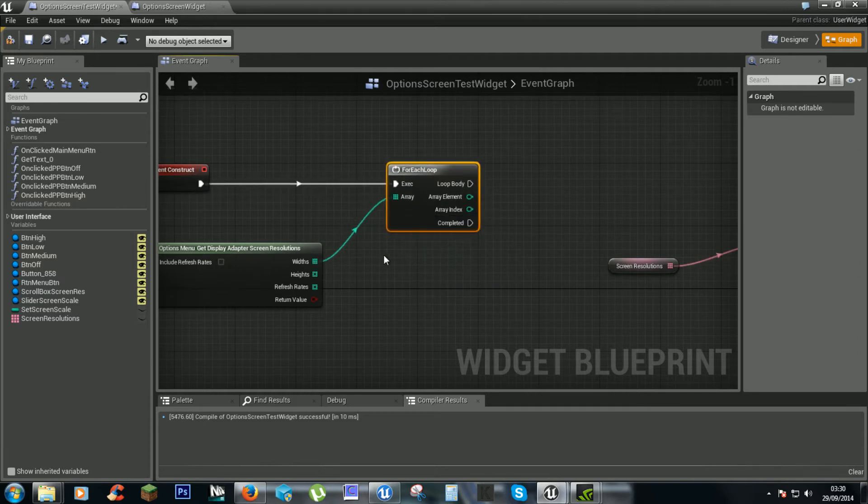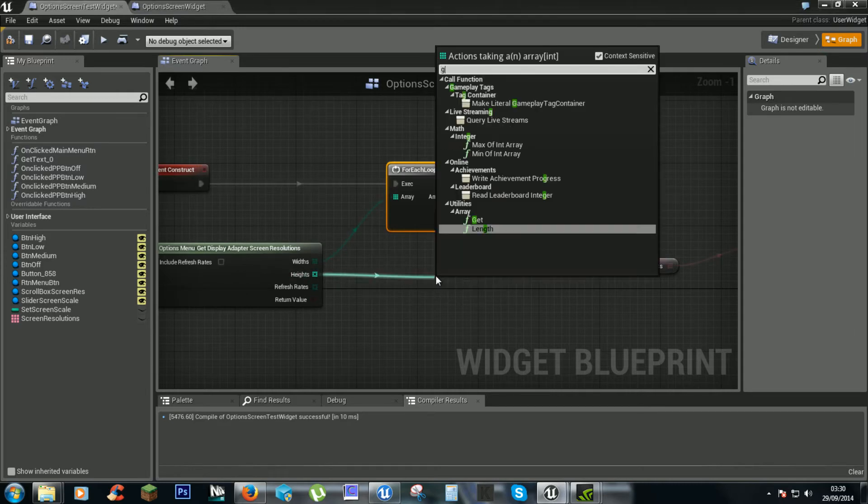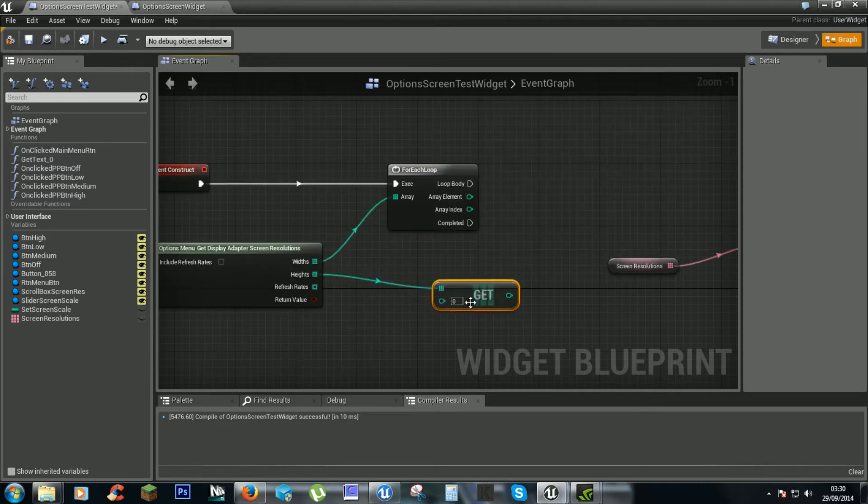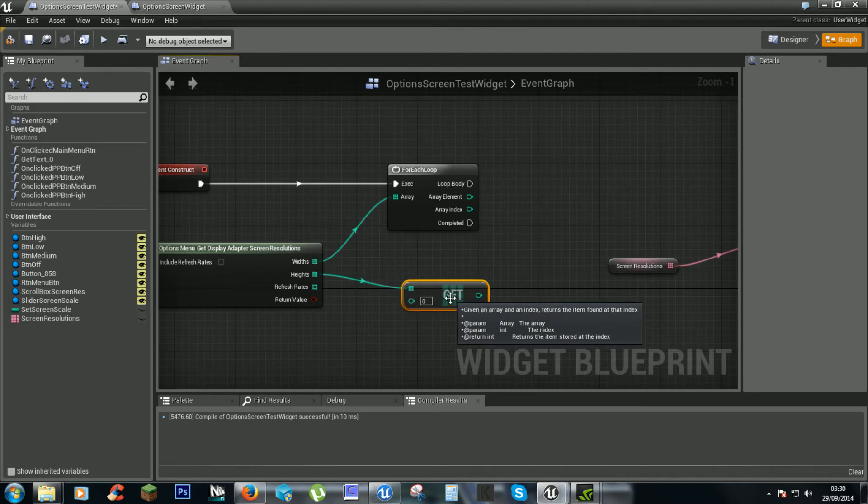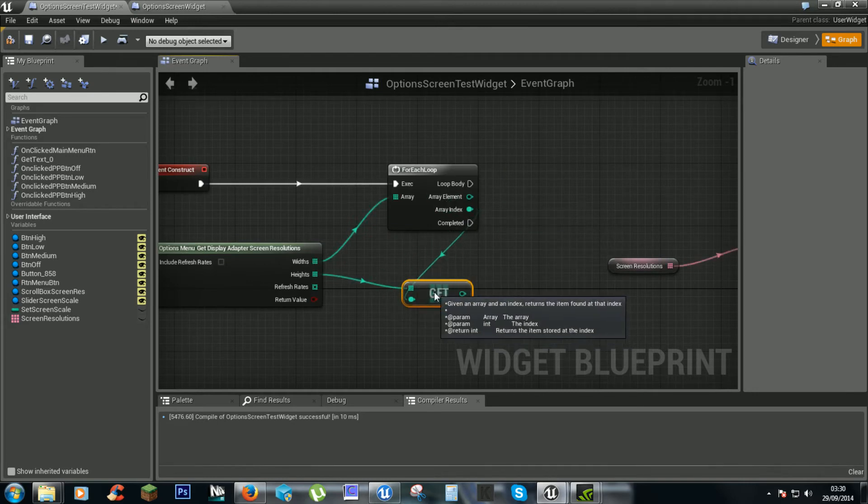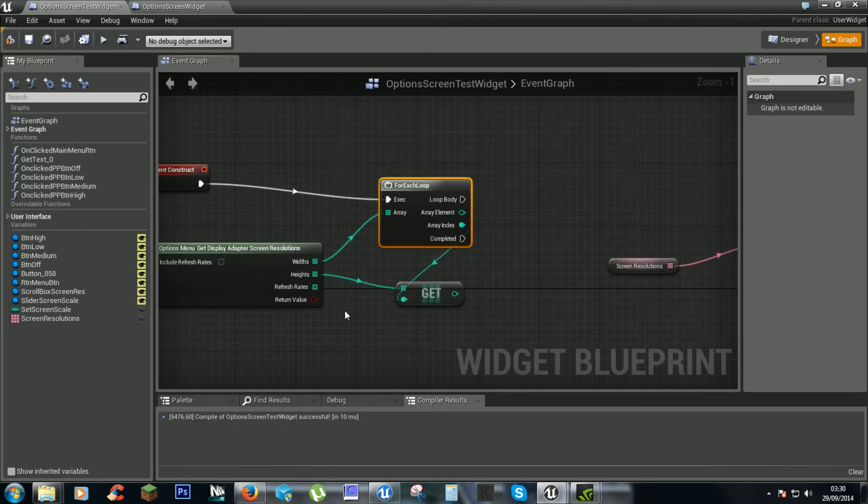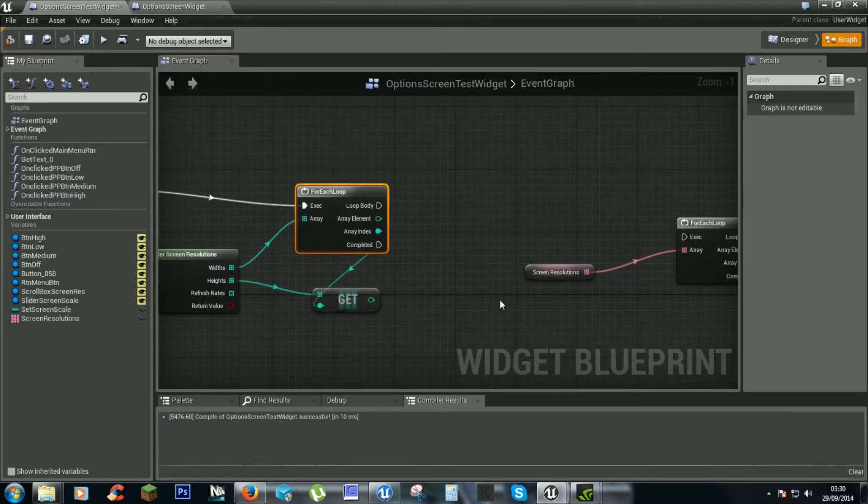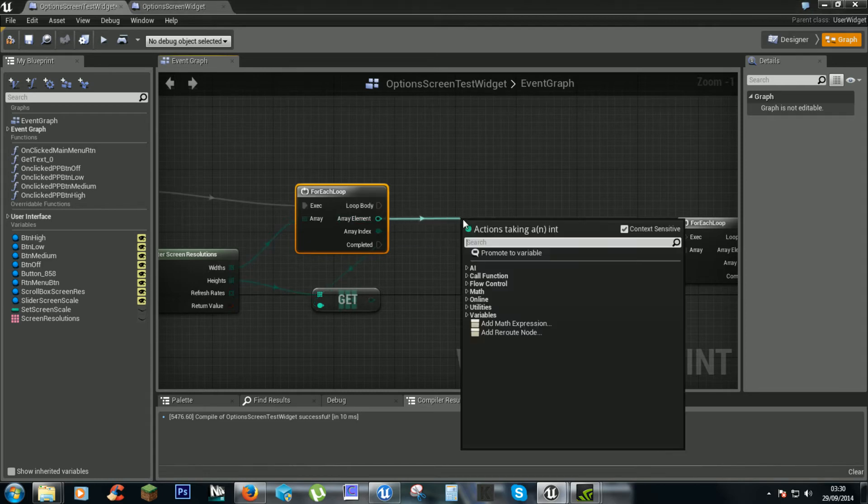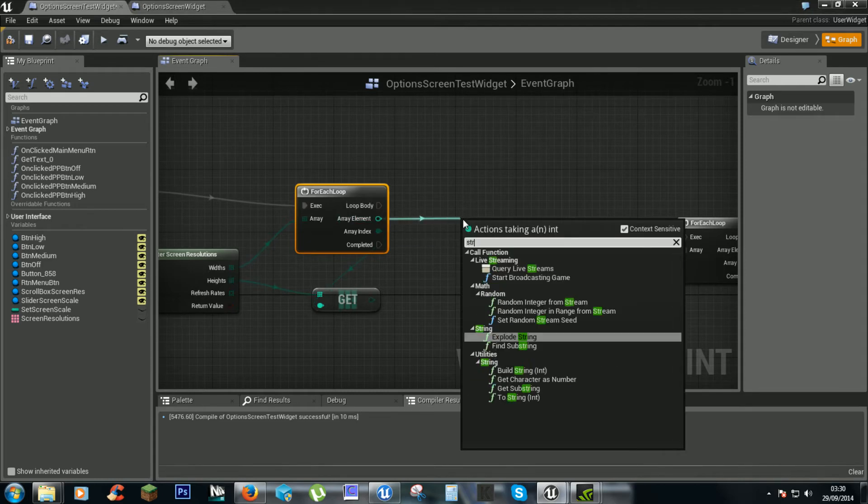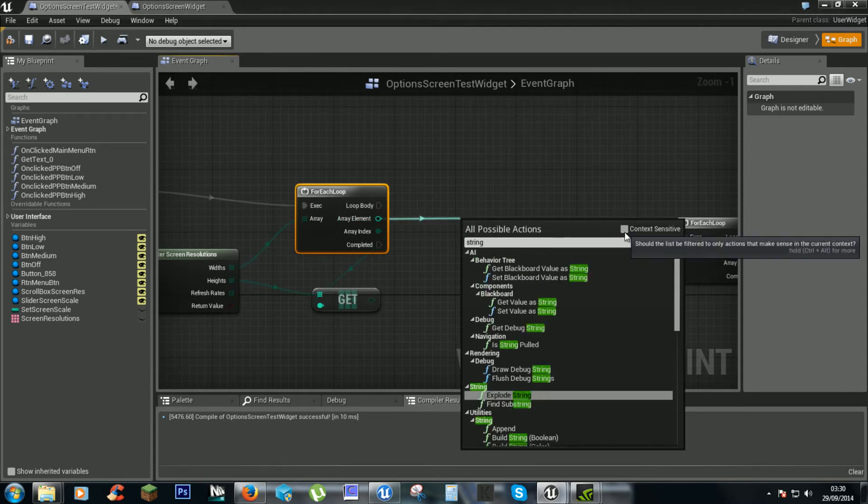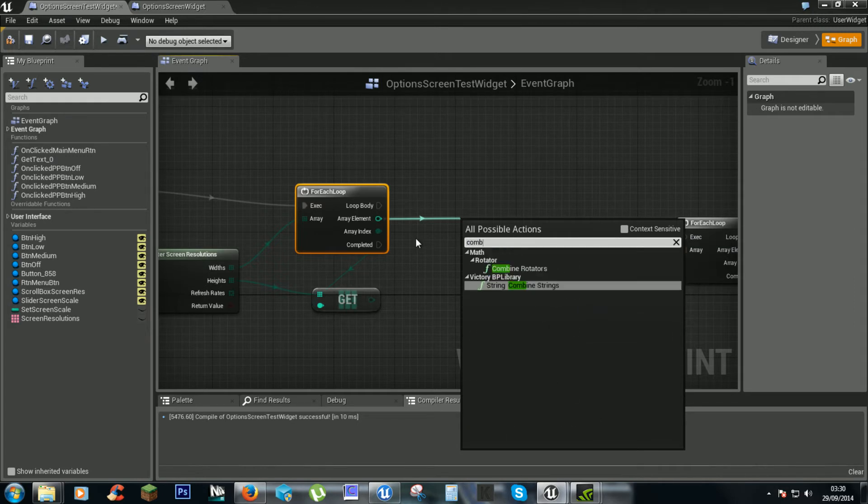And for heights we want to get the array. The array index we'll plug into there. So the widths will get all the widths of the screen and the heights we'll get with the heights. And we'll end up combining them into a string combine.